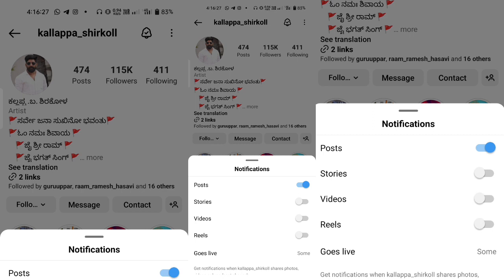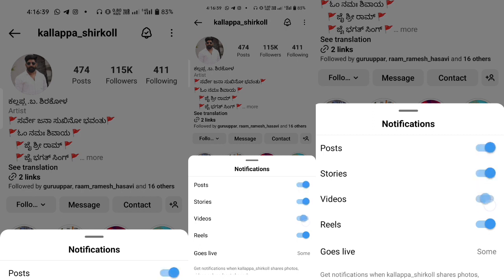If you have a post, you can post a post-modal notification. If you want to find or choose a post-modal notification, you can select the notification option.